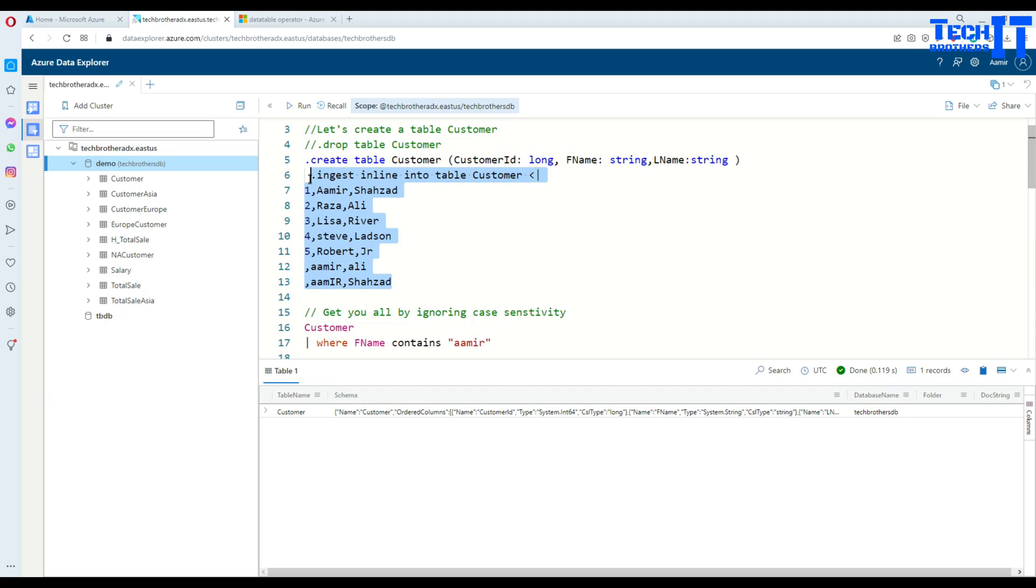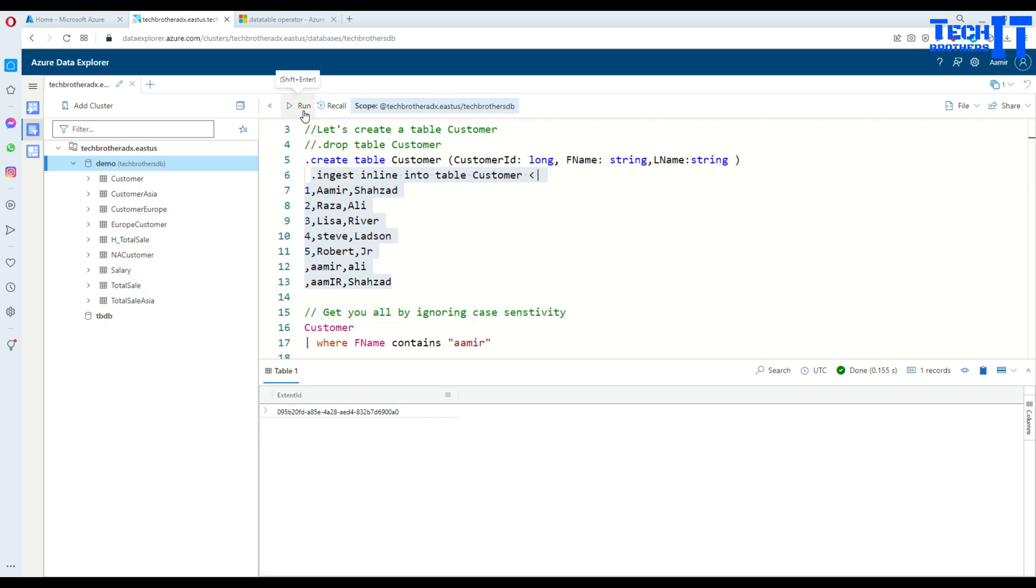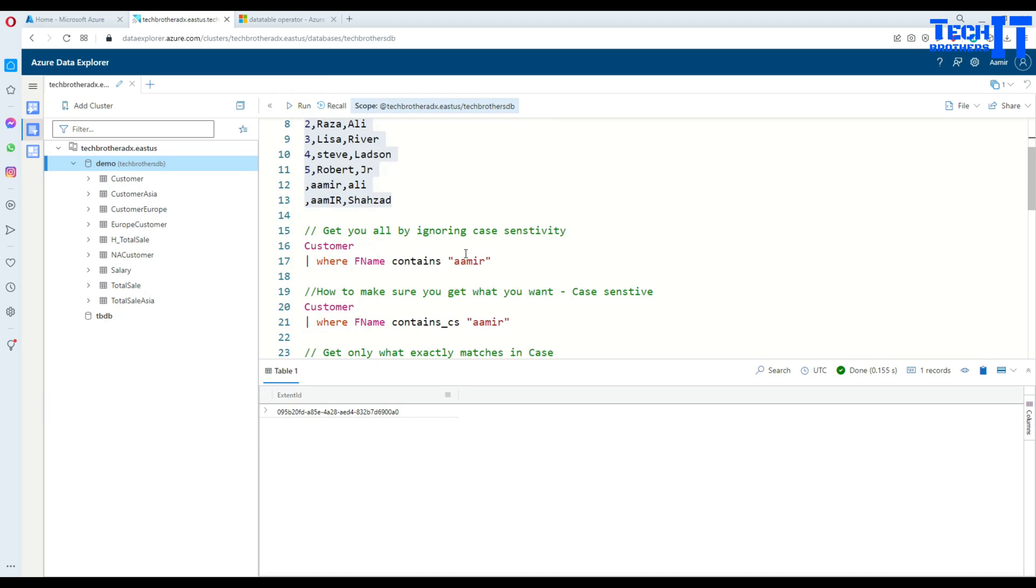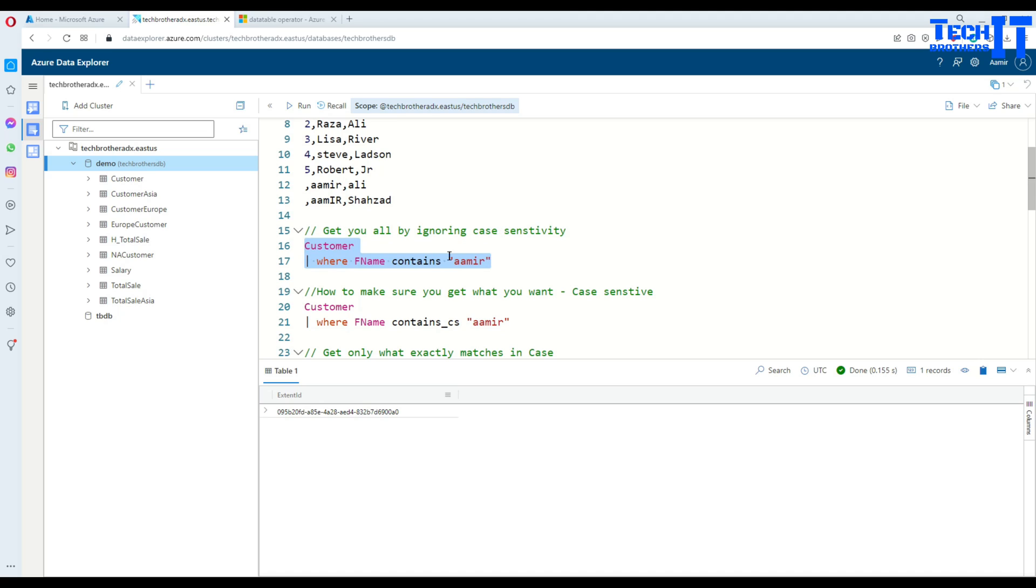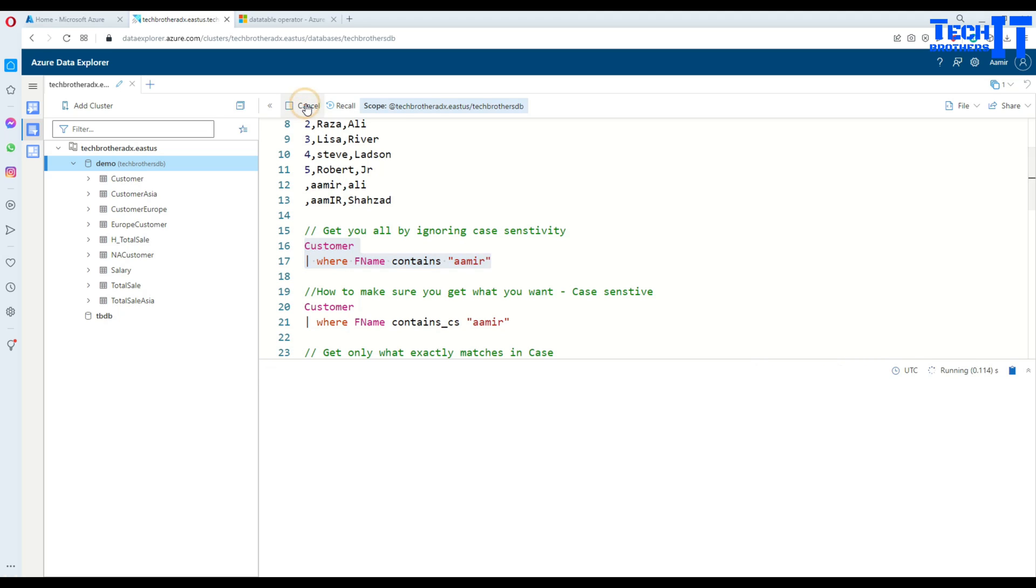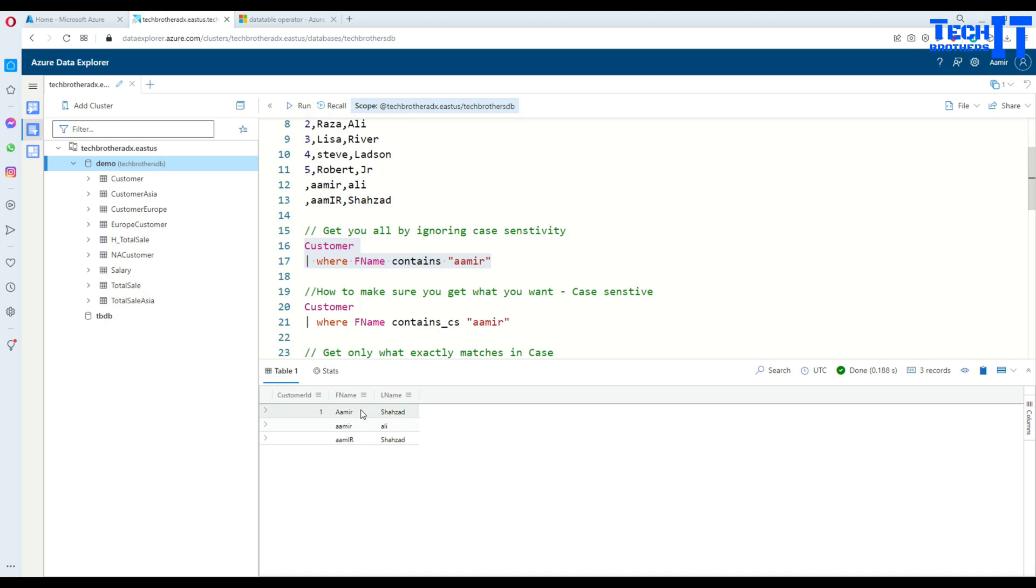And then we have Amir here and there is one at the end that is the IER is capital. So that's the type of data we are inserting in the first name. Now, think about that if you would like to get all the records from customer table where your first name contains Amir. So if you run contains with this value, what's going to happen? It's going to return you all those values. Doesn't matter which uppercase, lowercase and all that.